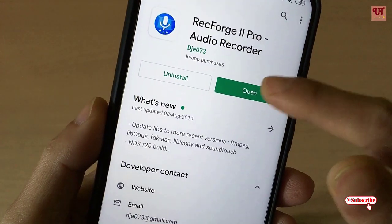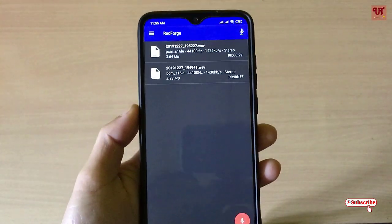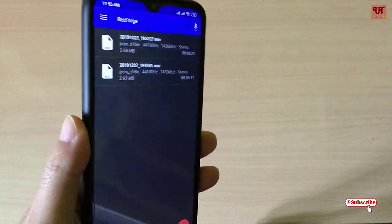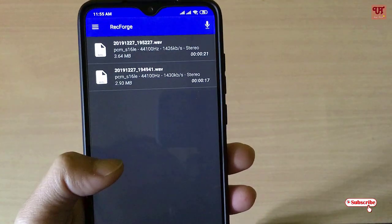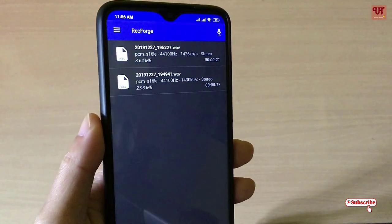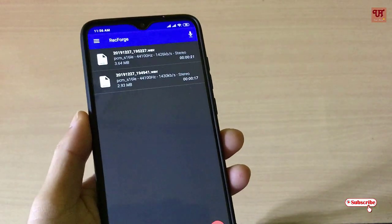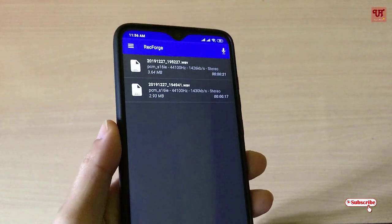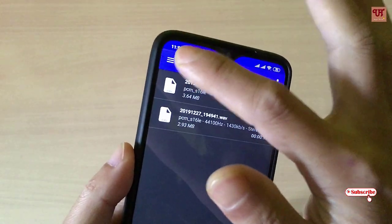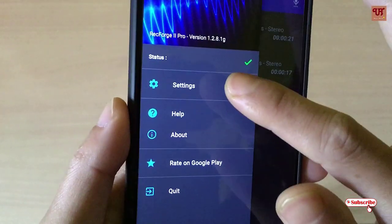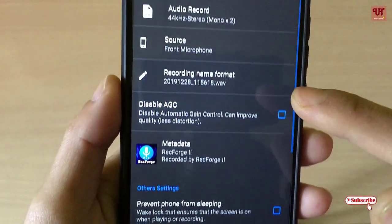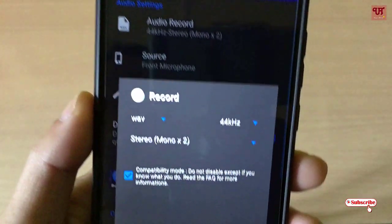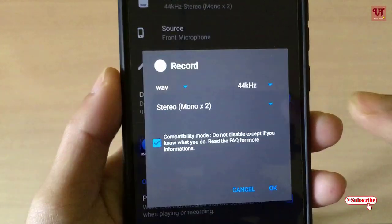Once you install and open the application, you can see this kind of user interface. Before proceeding, let me show you something — this application not only supports mono output, but you can also enable stereo audio output. Tap on the settings menu where you can see the audio record stereo and mono option.